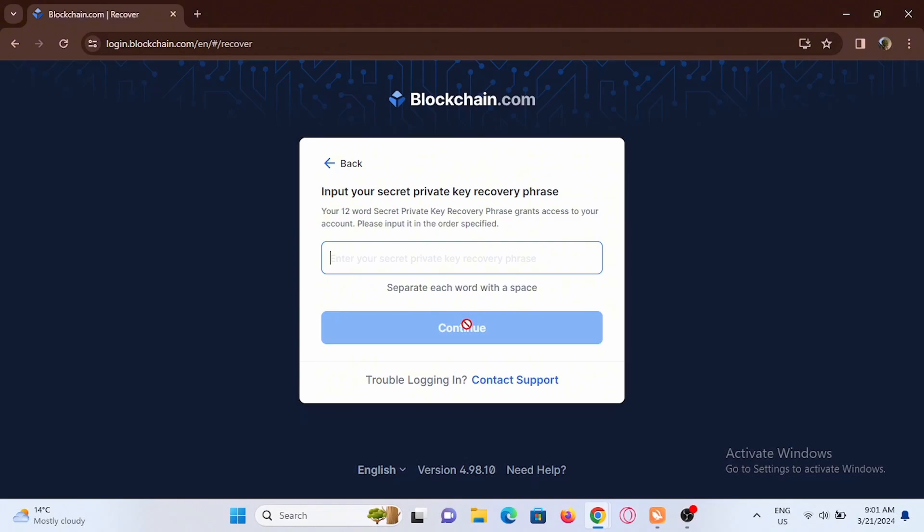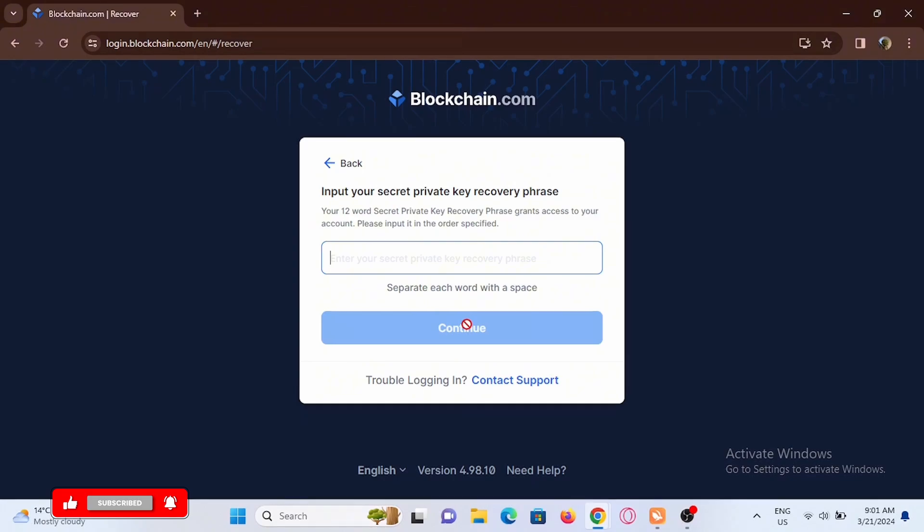In here, you can enter your secret private key to recover your account if you have forgotten your password. This is a great way to retrieve your password and log in to your account if you don't remember.